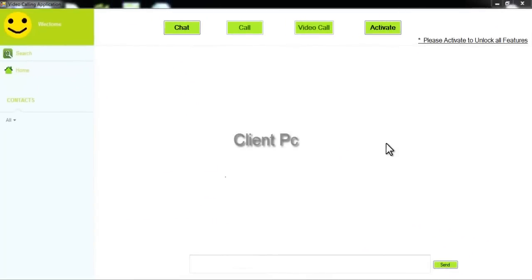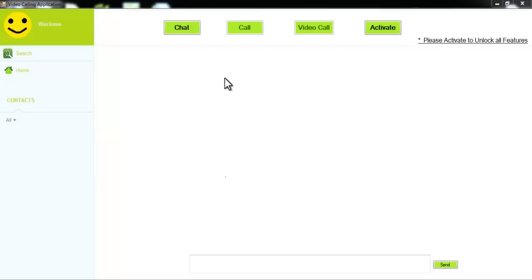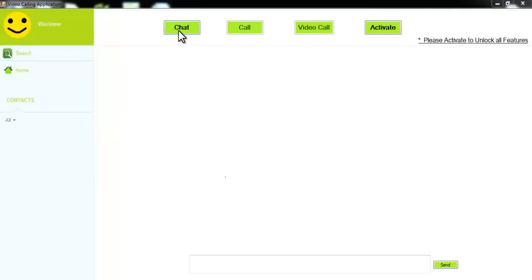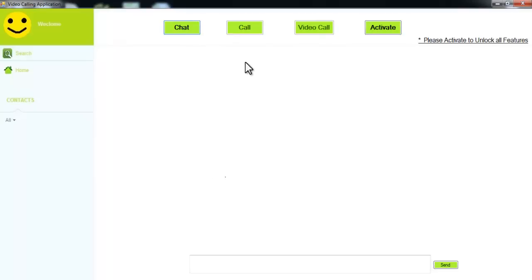This is the client application — the demo software used to demonstrate the concept. It is a demo video calling software consisting of three functionalities: chat, call, and video call. Since we have downloaded the demo version, we assume the customer has not yet taken the serial key from the software provider. So only the chat functionality is available. The call and video call functionality has been blocked, and it says 'Please activate to unlock all features.'